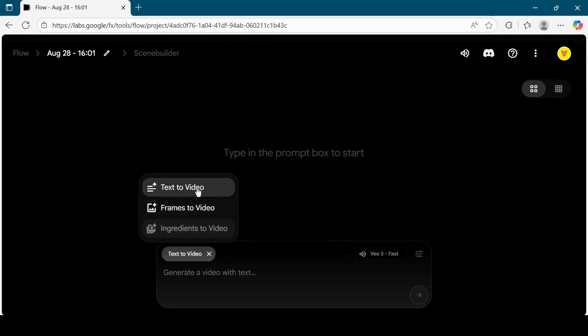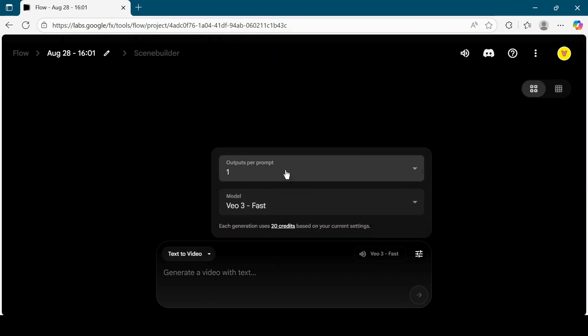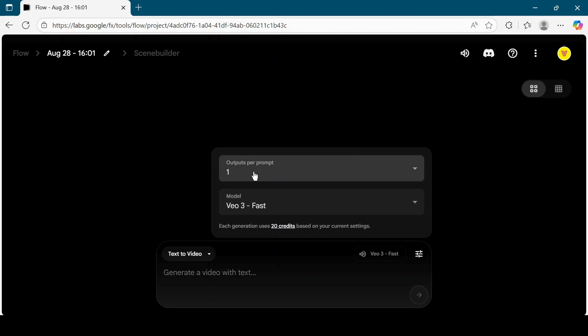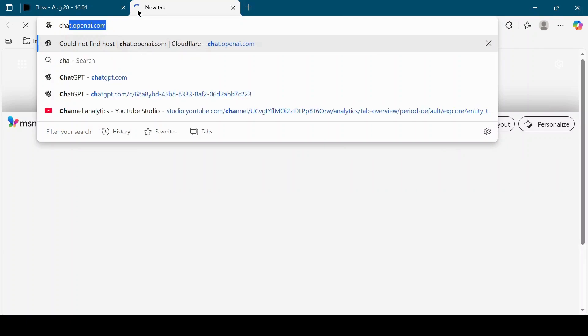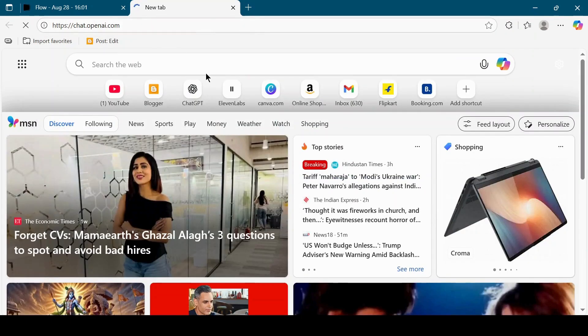Keep the mode as Text to Video. Select the model as VO3 Fast and keep outputs per prompt as one. Now open Chat GPT in a new tab.